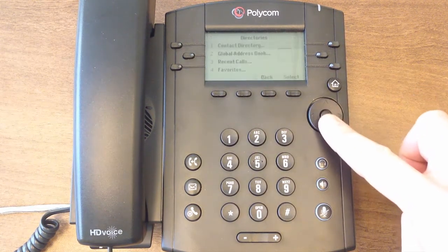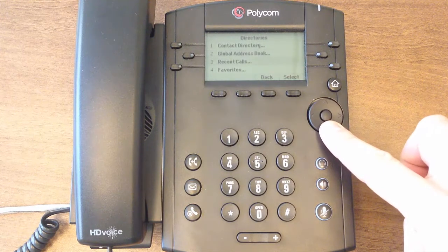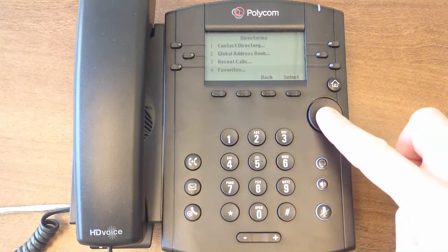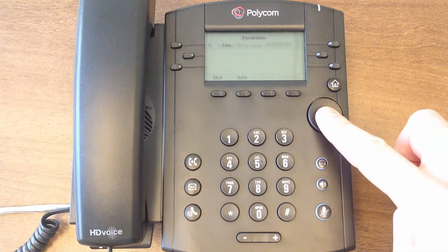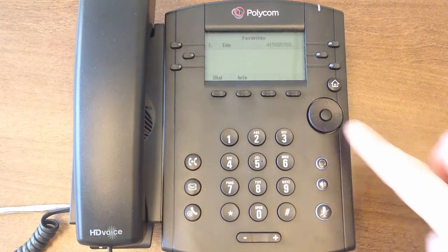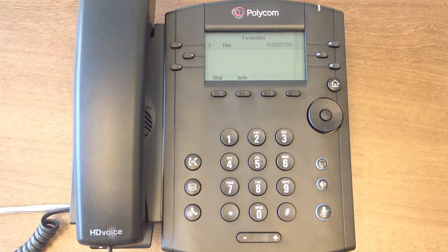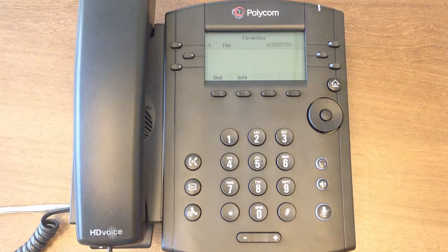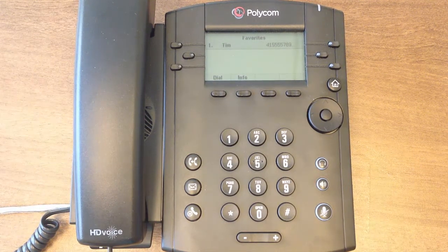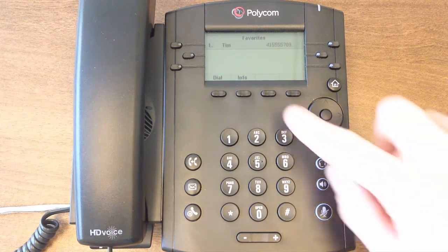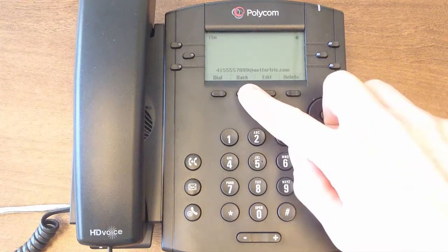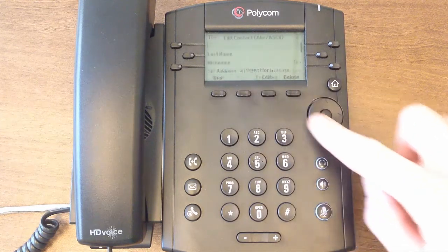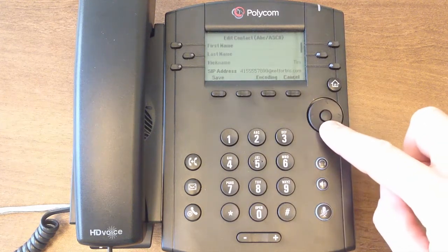The Favorites list will show all personal contacts that have been marked as a favorite. The top favorites in this list will show up as a speed dial key on your LCD screen. Use your contact directory to set an existing contact or new contact as a favorite.